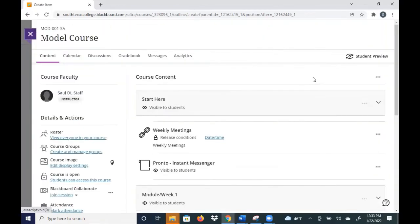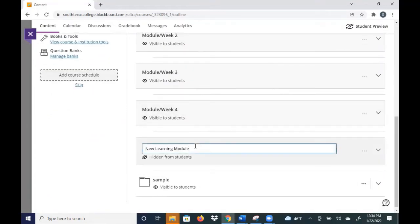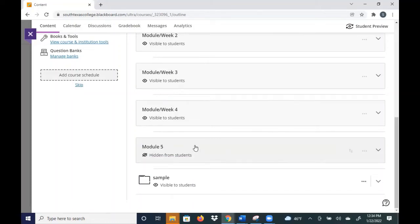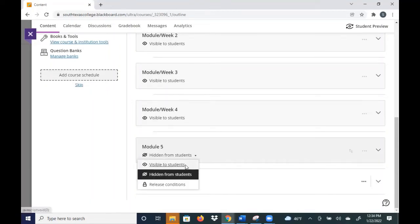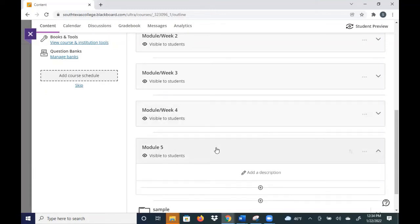You can name it. It's going to be over here already as learning module. You can edit the name of it, you can name it whatever you want. I'm going to put here just module or week five, hit enter. It does automatically come out with hidden from students, so all you do is click here, click visible to students, and it'll be visible to students. Notice that this is empty, but it's a module that you have created.